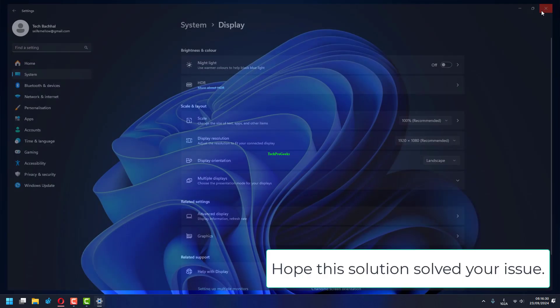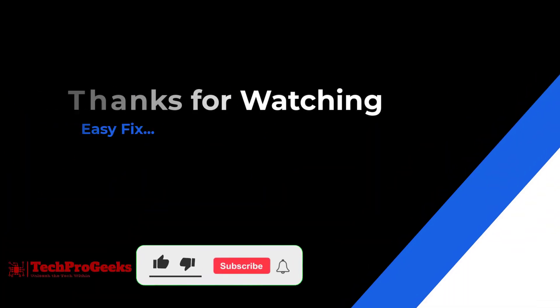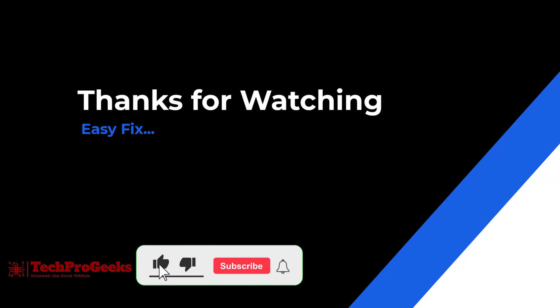Hope this solution solved your issue. Thanks for watching, if it helps make sure to hit like and subscribe.